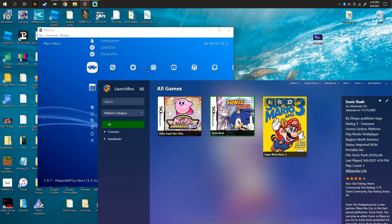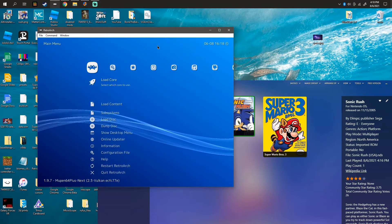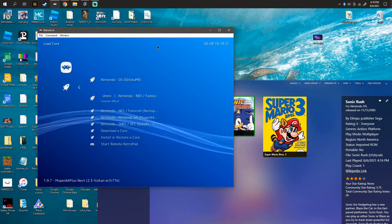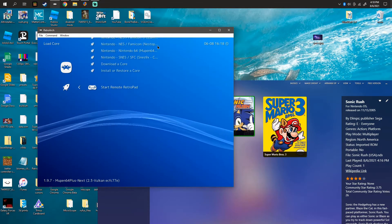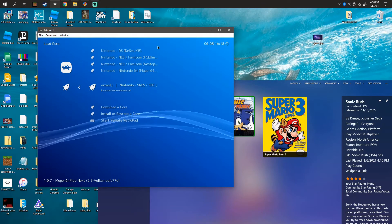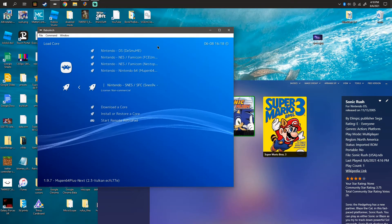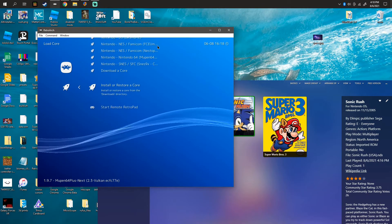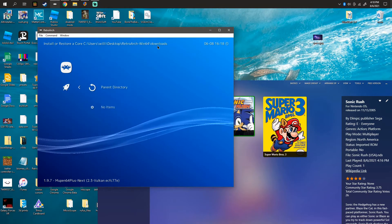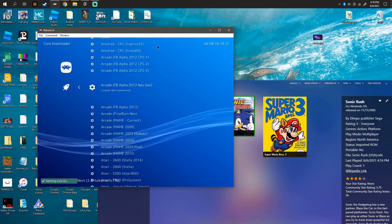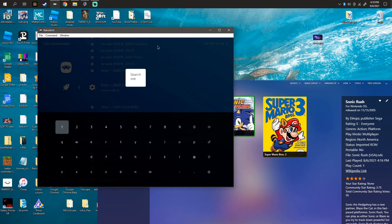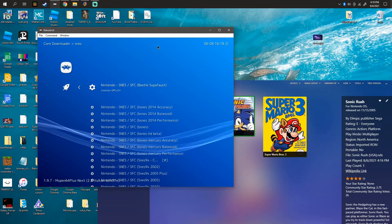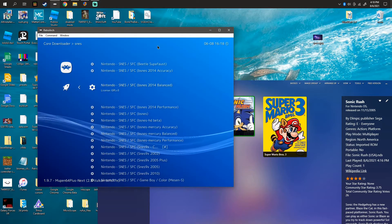And if I go to Load Core, I do have SNES9X, the actual one. But let's say you installed the wrong core. Let's say you installed SNES9X 2010.